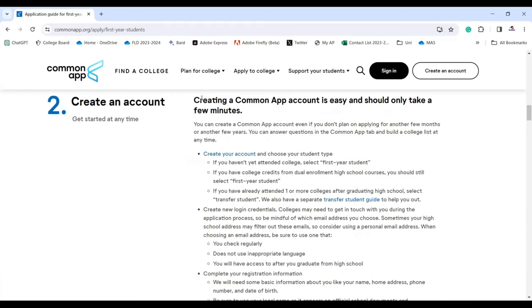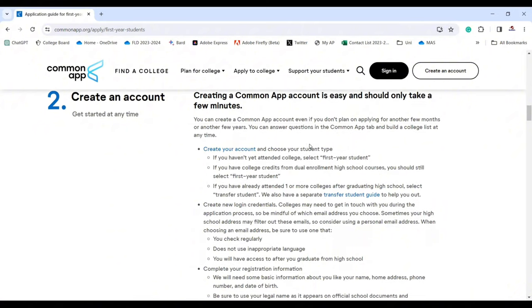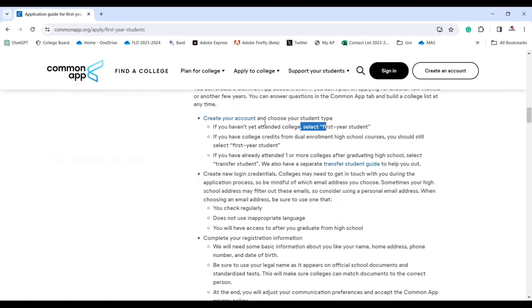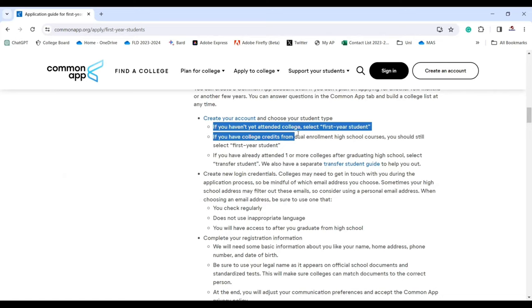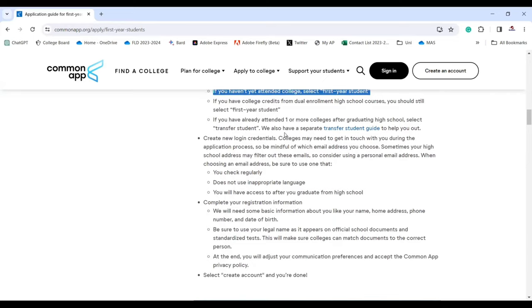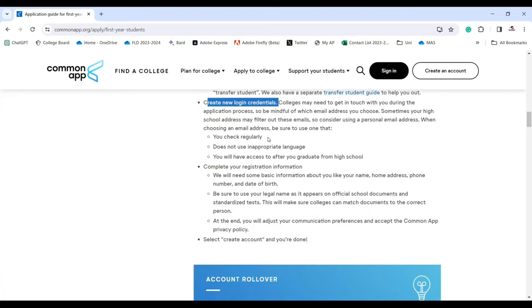After gathering all materials, create a Common App account — it's easy. Choose your student type: if you haven't attended college, select first year student. If you have college credits from dual enrollment or high school courses, still select first year student. If you've already attended one or more colleges after graduating high school, select transfer student.